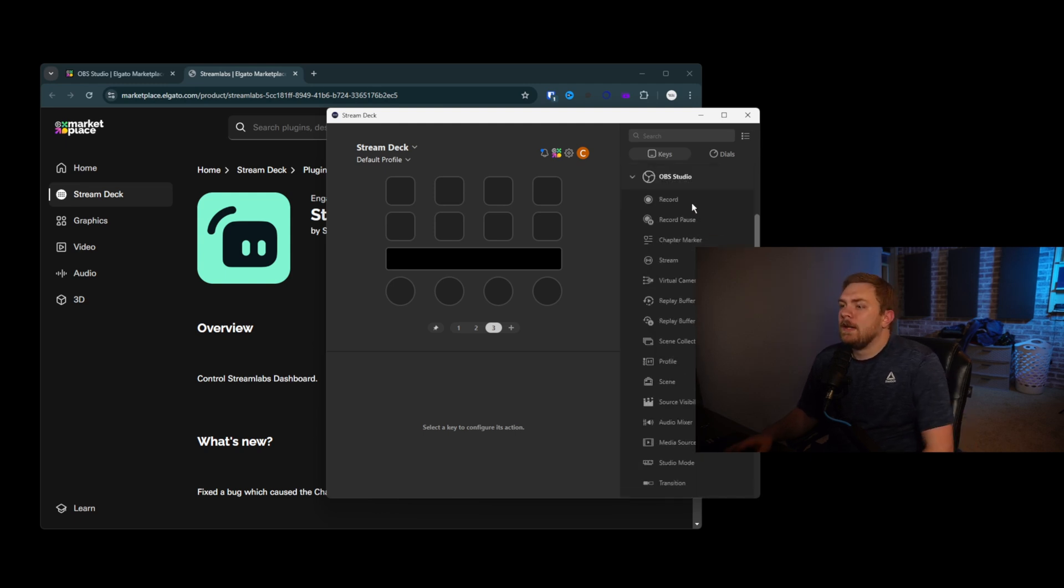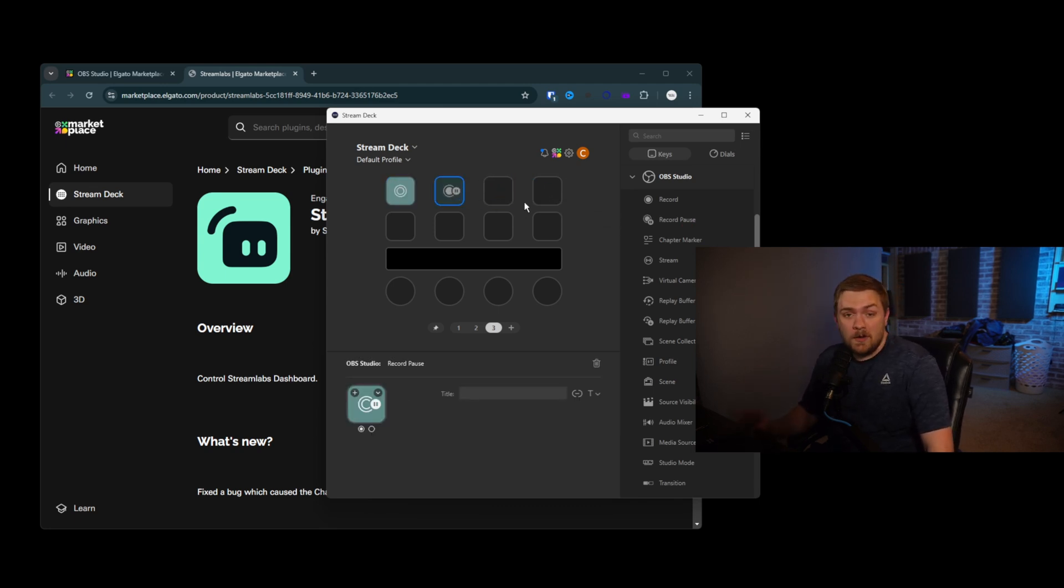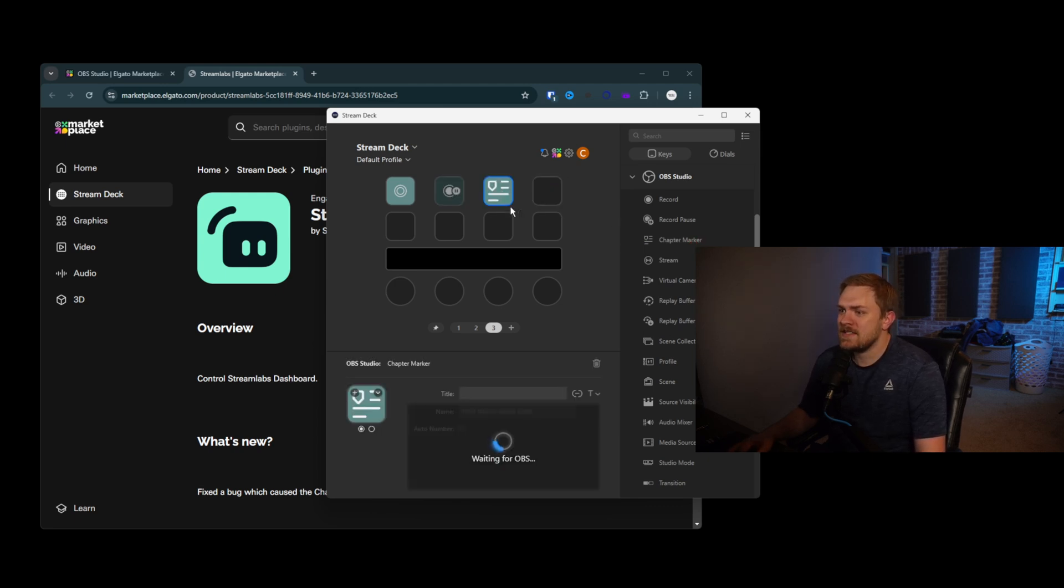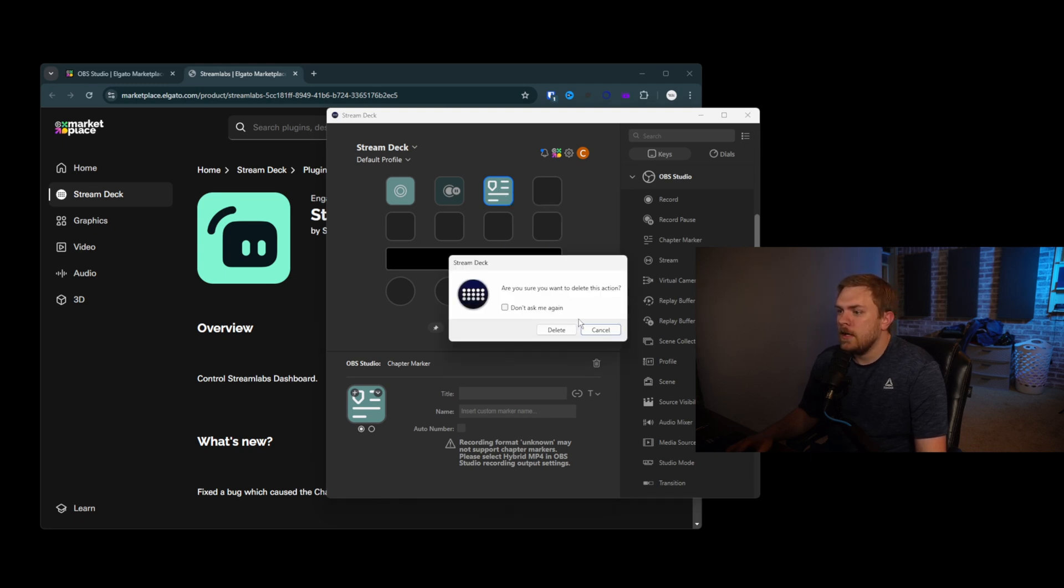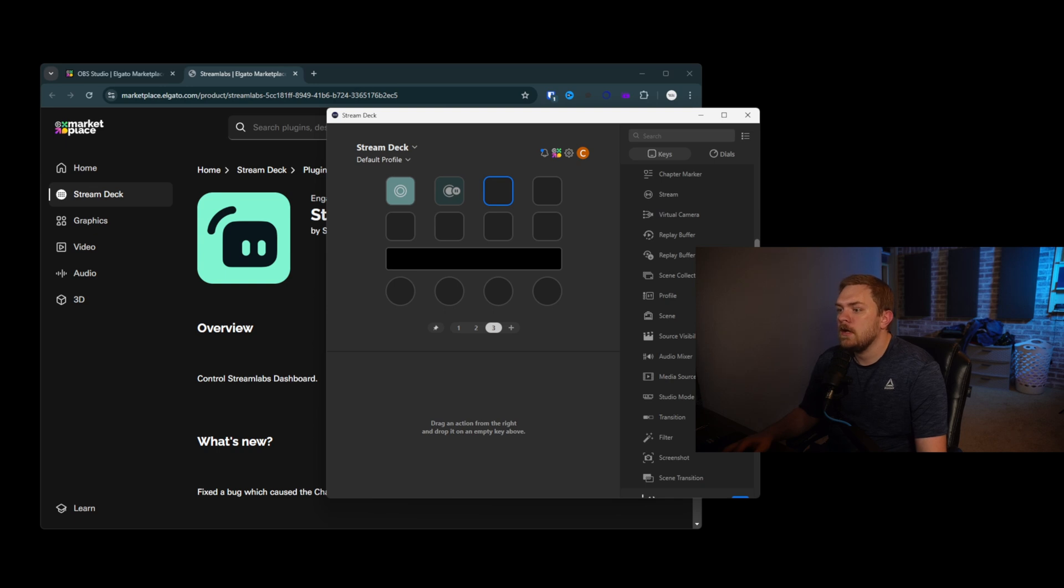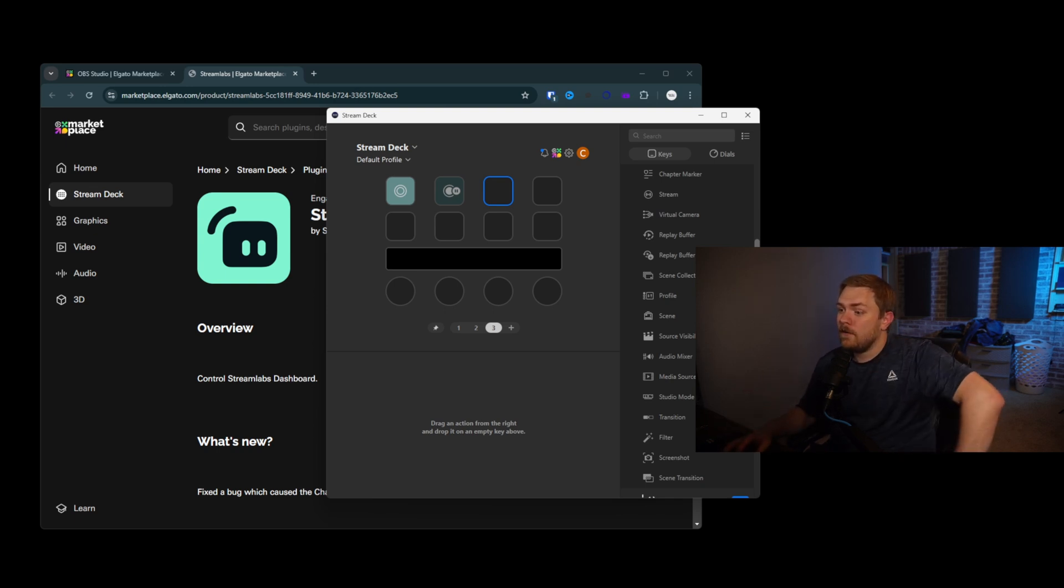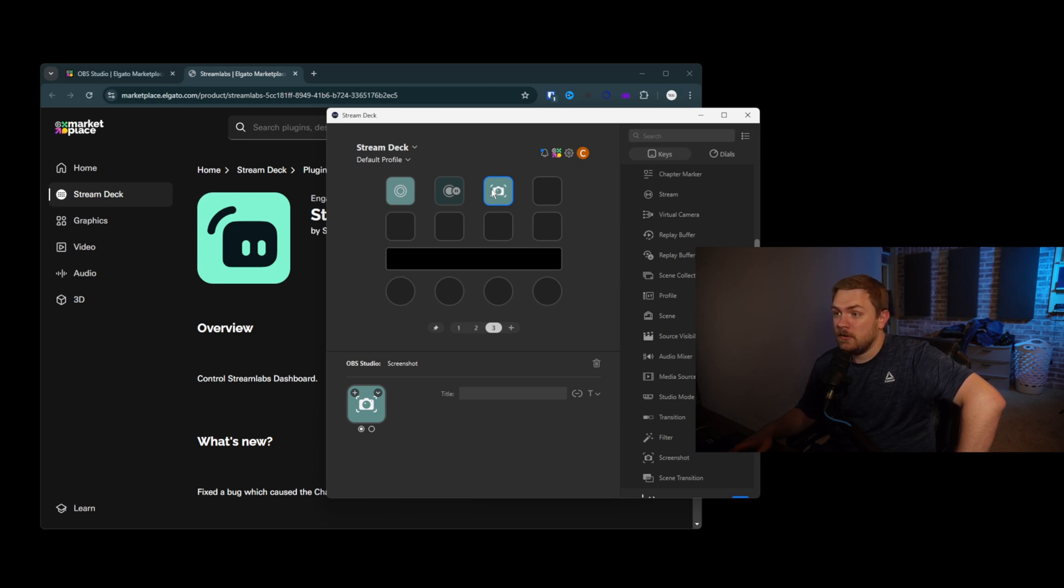Let's get started with the options that we have in here. So you can download those plugins, very easy to find on the Elgato Marketplace. And then we can see the options that we have inside of here. So for OBS Studio, we have the ability to set a recording button, the record pause, which would be very useful considering I've used it already a few times since we've started recording this video. We can set chapters now inside of OBS Studio, which is pretty cool that we can do that. So we can set that to a button if we wanted to.